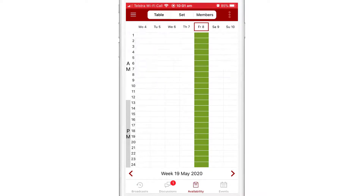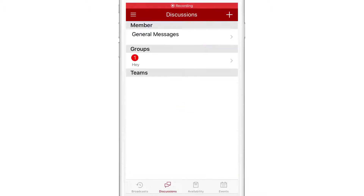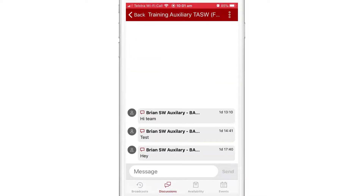Next, I'm going to navigate to the discussion screen from the bottom menu. I'm going to select my group and enter in a message in the text box provided.